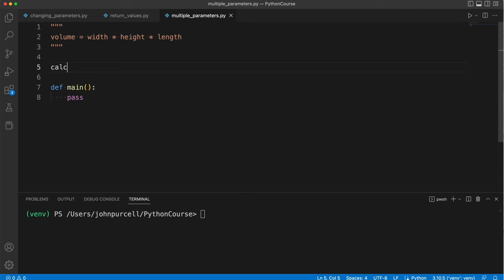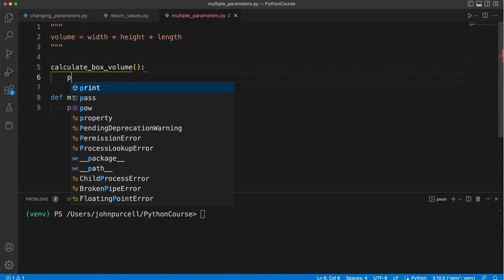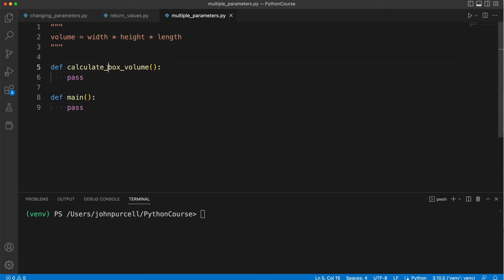Let's call it calculateBoxVolume, and we'll have a pass there just for the moment, and the def keyword. This is going to need three parameters. It's going to need a width, a height, and a length. And we can have functions that accept multiple arguments, so we can have multiple function parameters. Let's create them here.